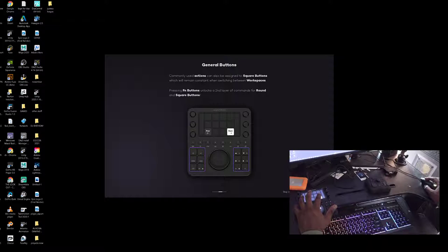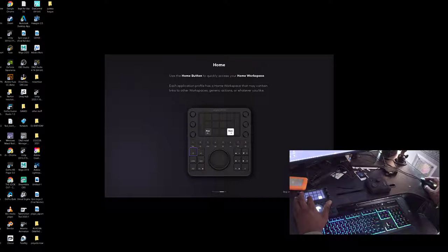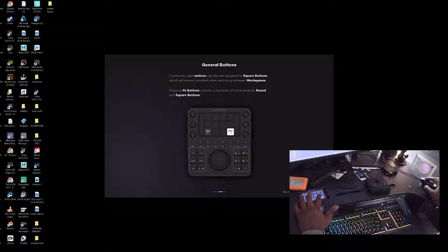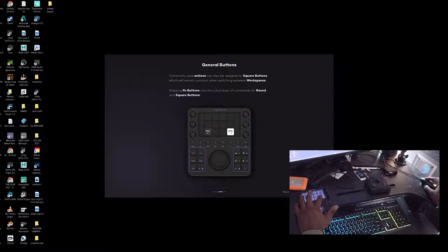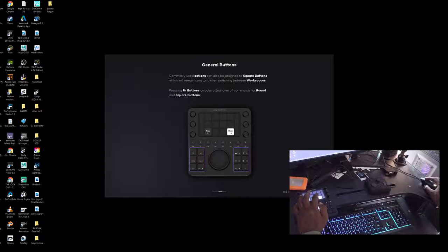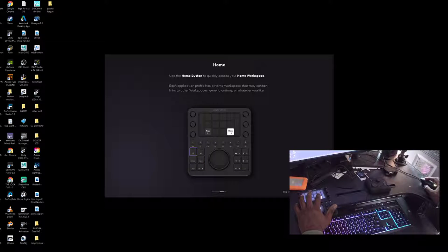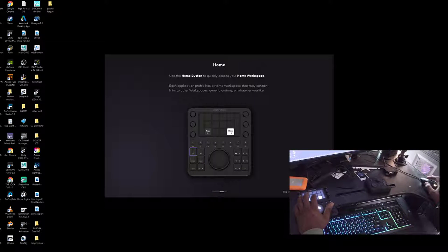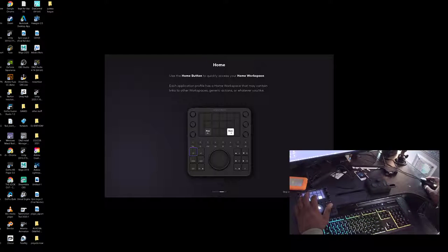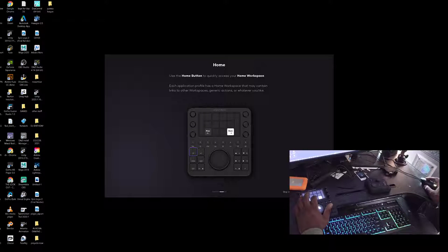Cool, commonly used actions like undo and save. Function lock would unlock a second layer. Use the home button to quickly access your home workspace. Each application profile has a home workspace that may contain links to other workspaces, generic actions, or whatever you like.